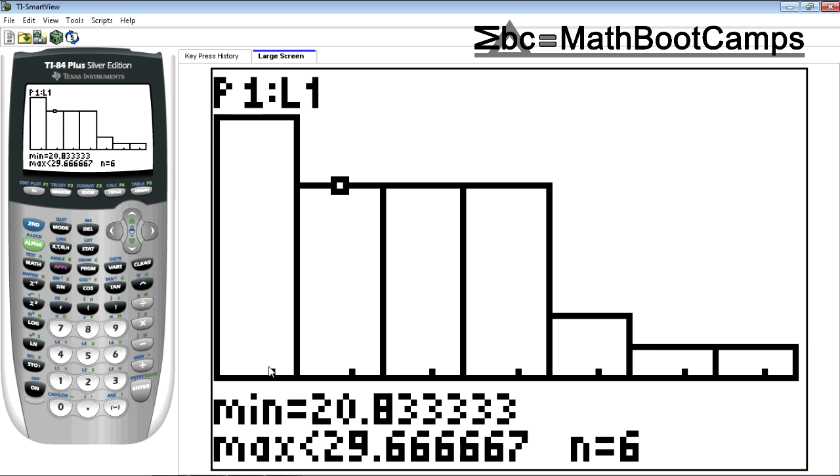The next group goes from 20.8 to 29.67 about. There are six points in there.